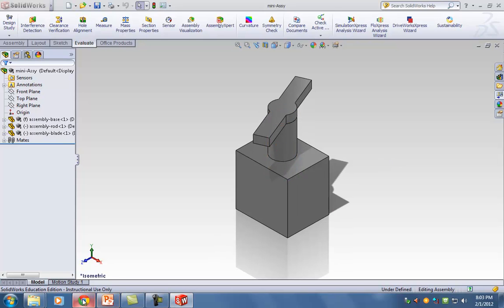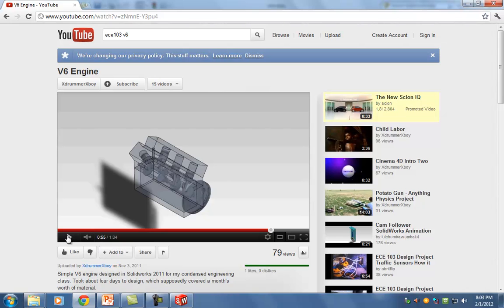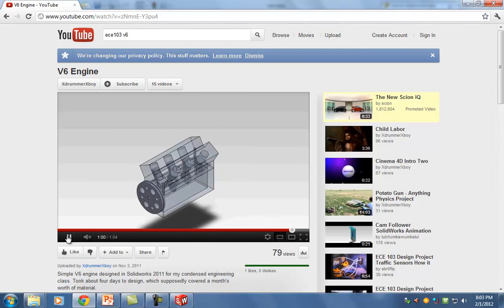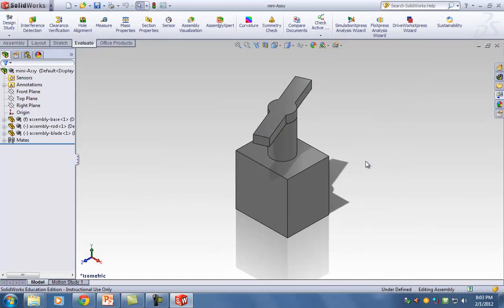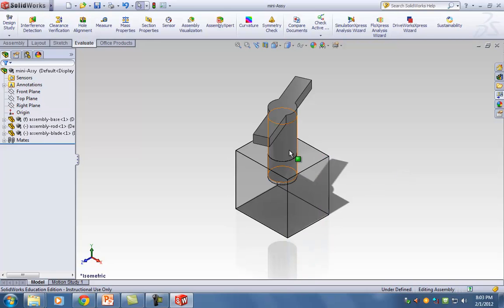One of the things you'll notice in the video is it's see-through. Otherwise, you could give me a V6 engine with a flywheel spinning on the front and I wouldn't know if anything is inside. So you have to make the engine base and engine head transparent. Right-click on the part and the fourth icon says Change Transparency. Those are the only two parts I want to see transparent.